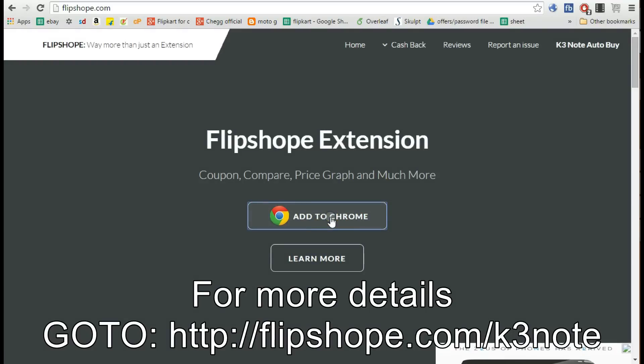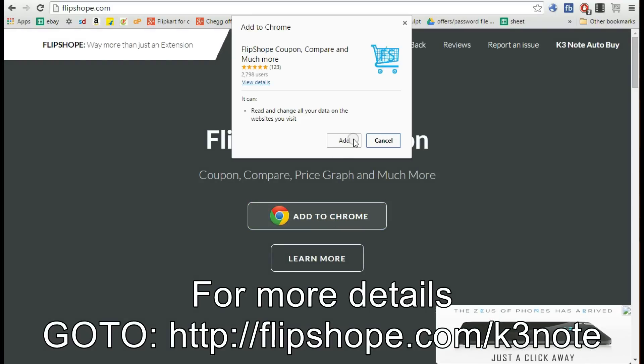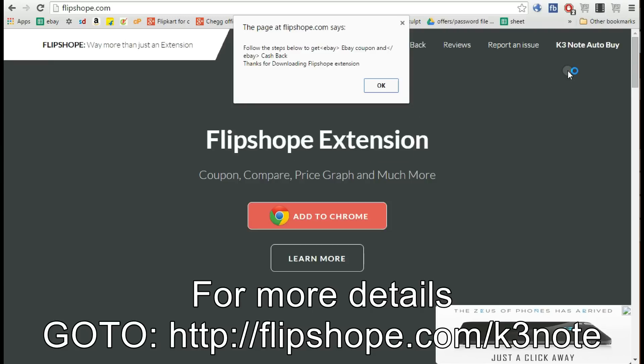Click on the option which says 'Add to Chrome' and download the extension and install it on your Google Chrome PC browser. The extension gets installed at the top right side of the address bar.